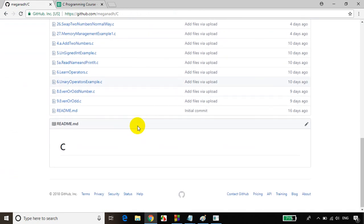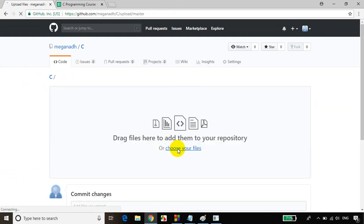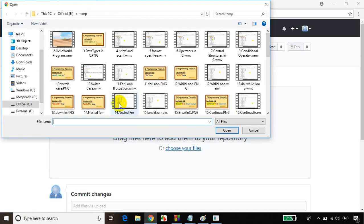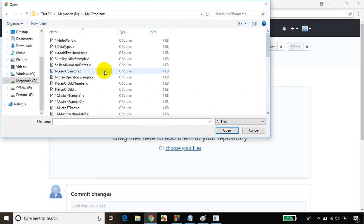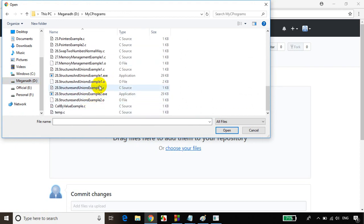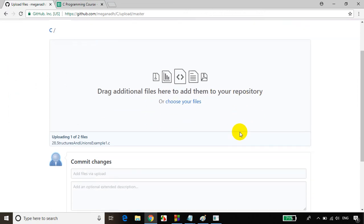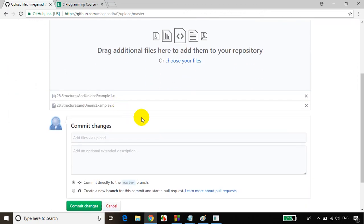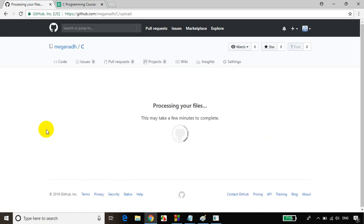I'll upload the files to GitHub now — clicking upload files, selecting structures and unions example 1 and example 2 .c files, opening and uploading both, then committing the changes. That's all for now — see you in the next module, thank you.